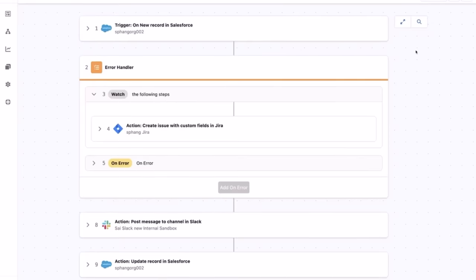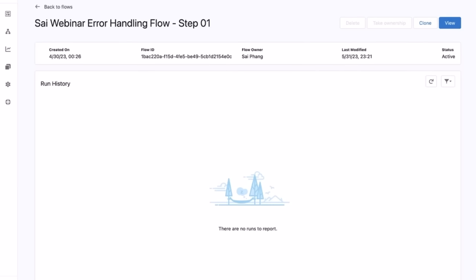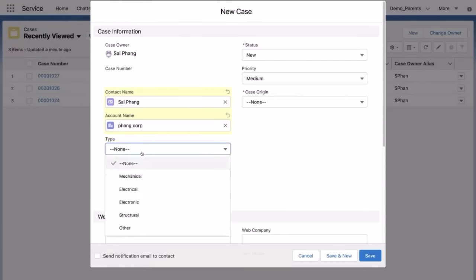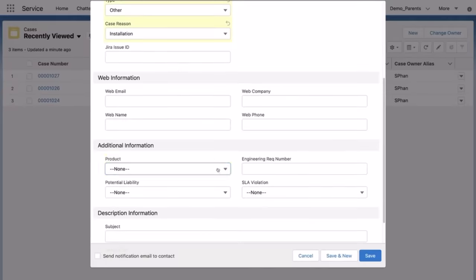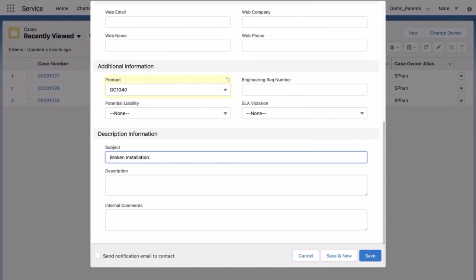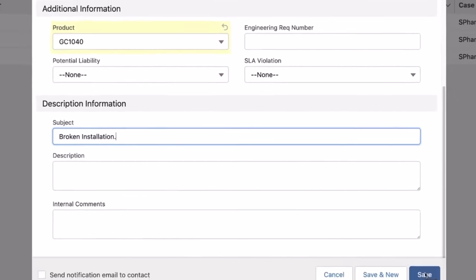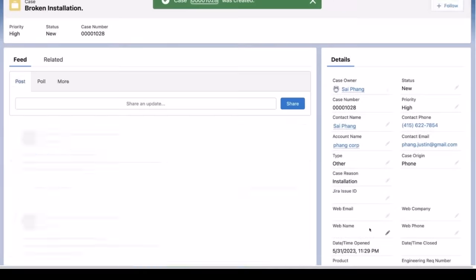Now let's save and activate this flow. Let's create a new Salesforce case and set the priority to high. In order to generate the JIRA error, I'm going to leave the description empty. This is mapped to the JIRA Summary field, which is a required field.